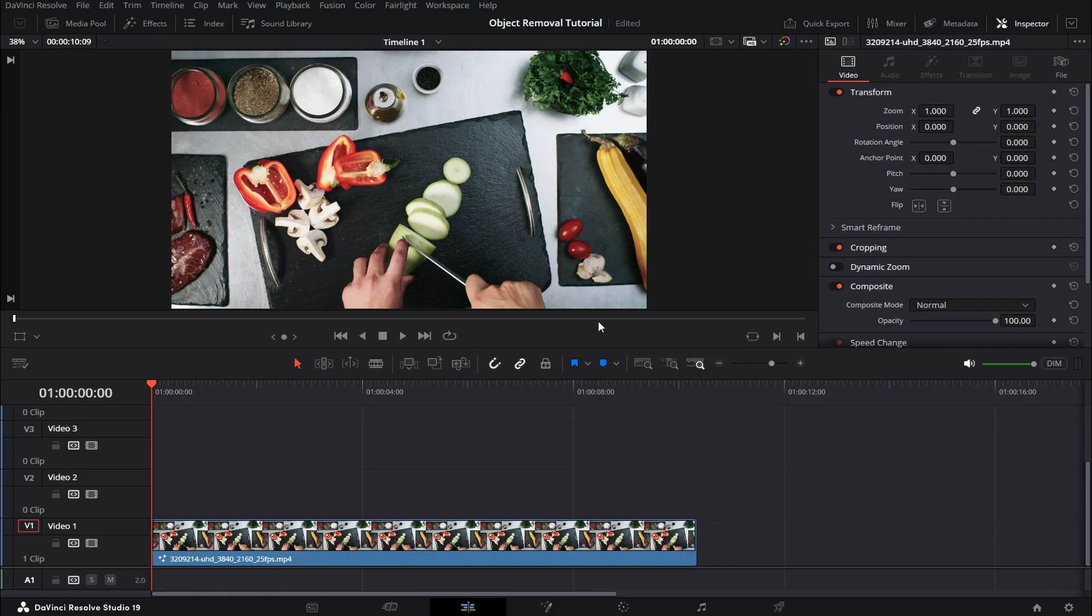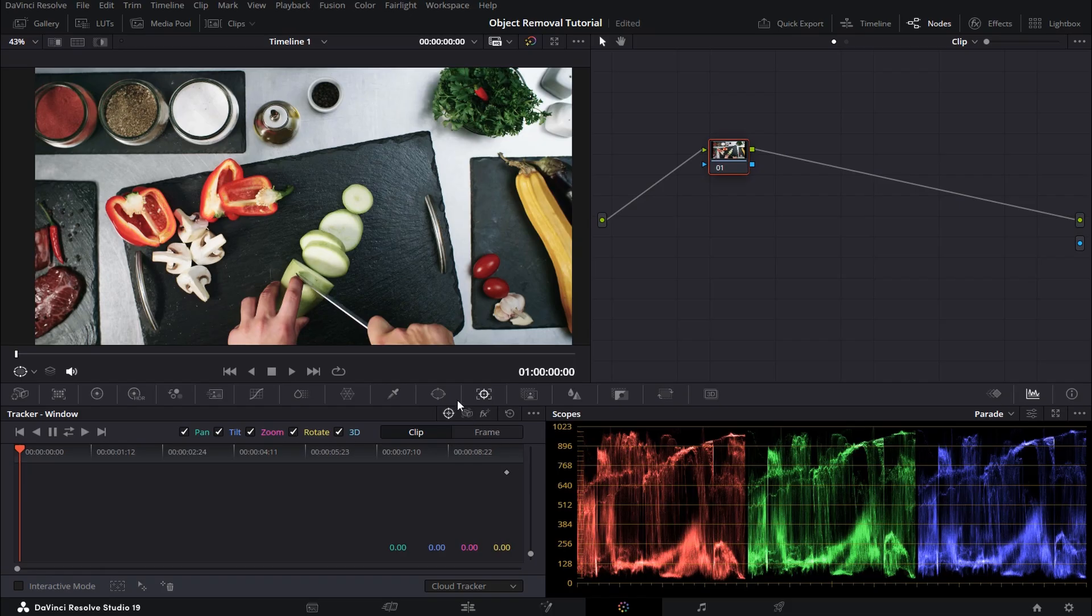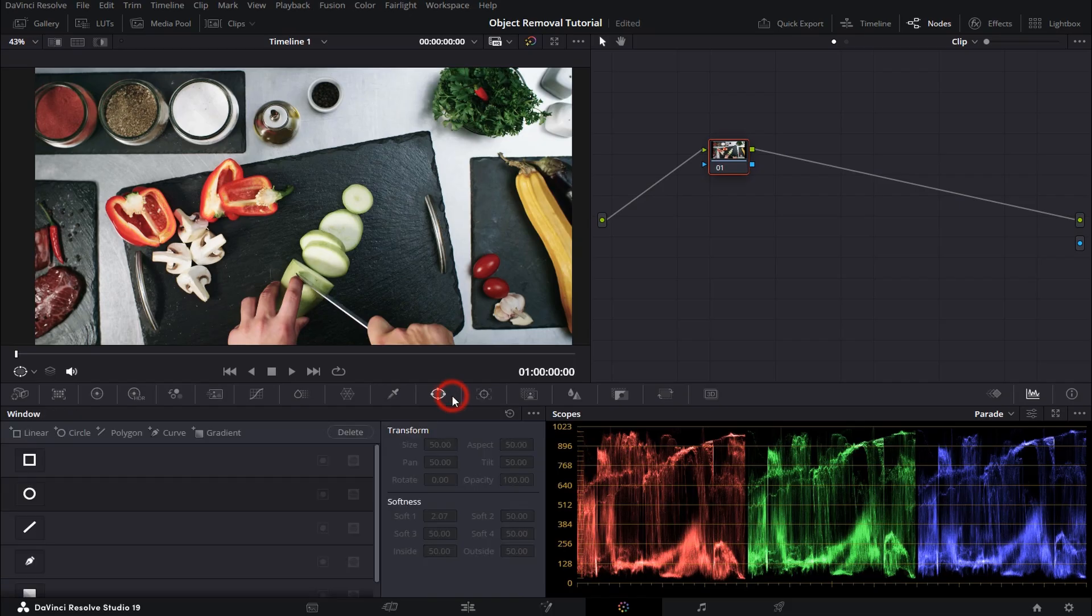Now the first step is to go to your color page, then go to window and select the pen tool.